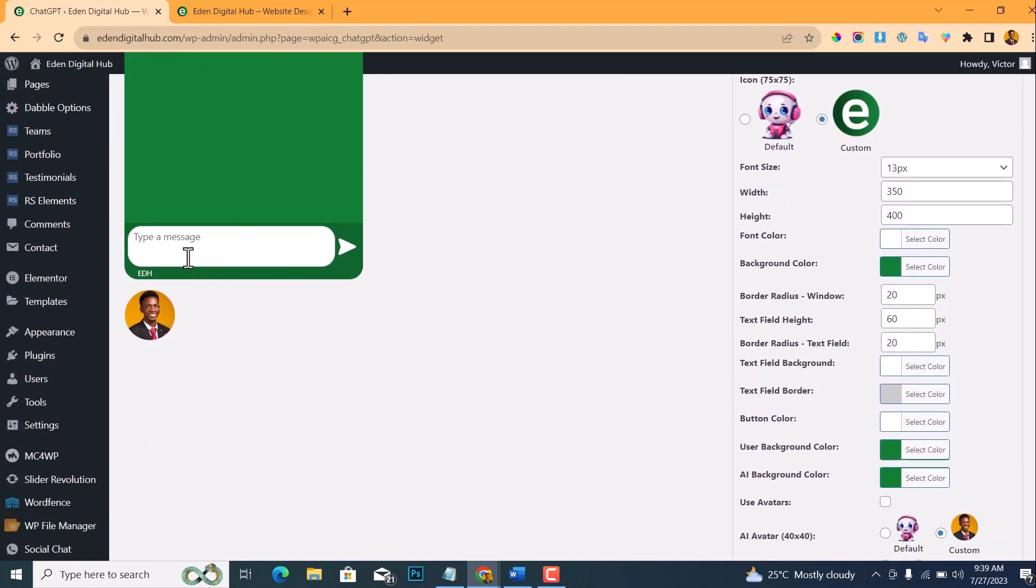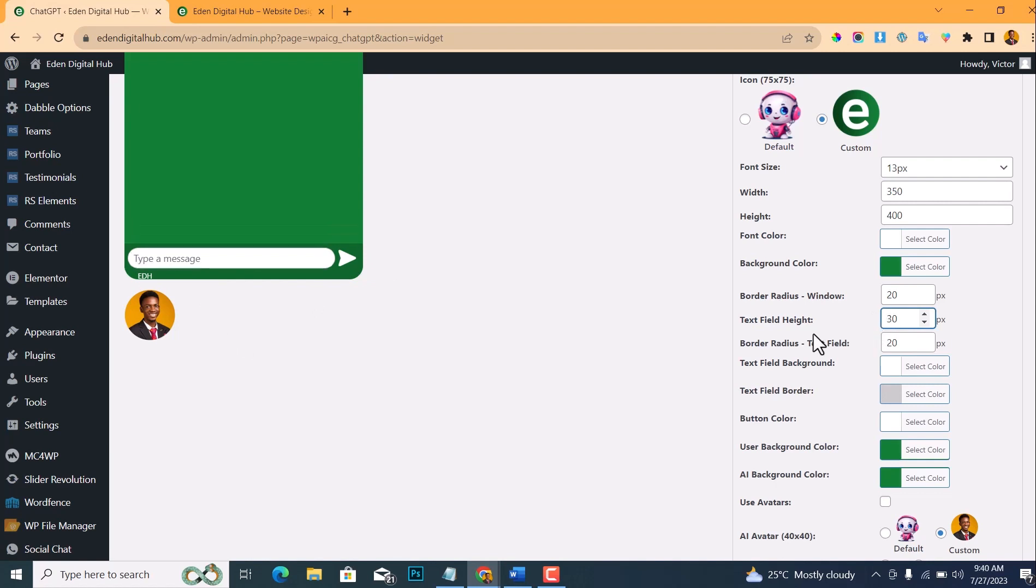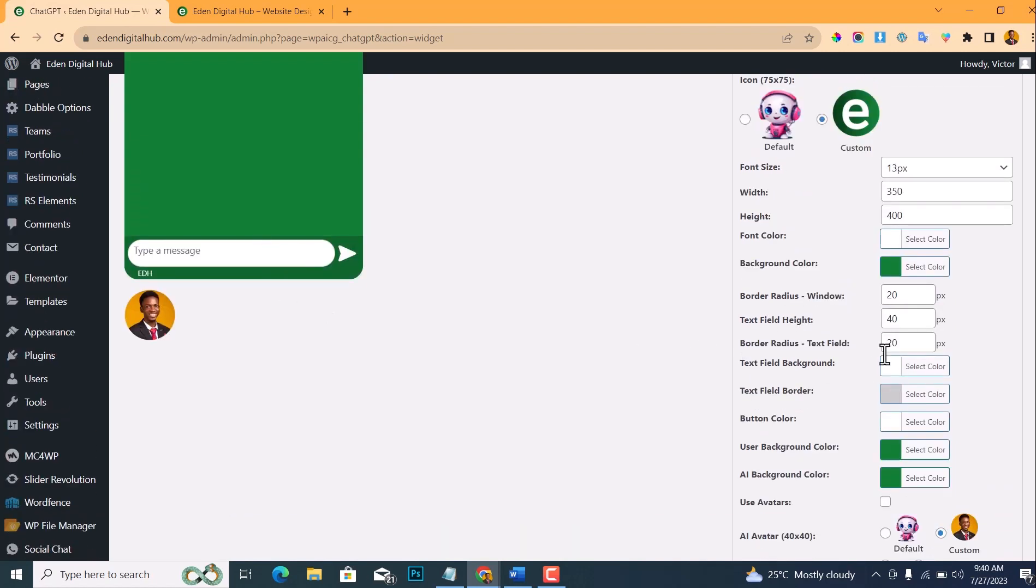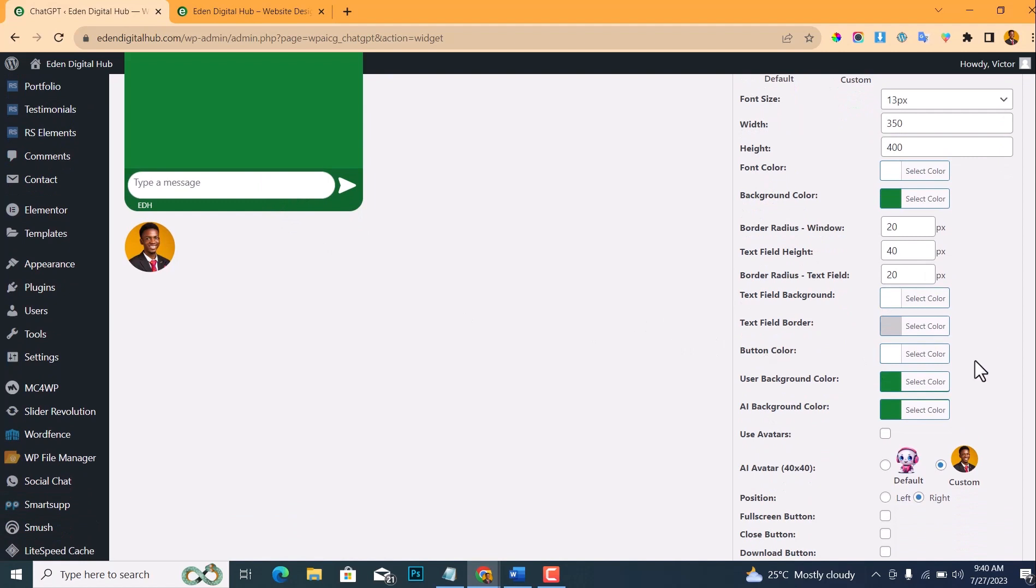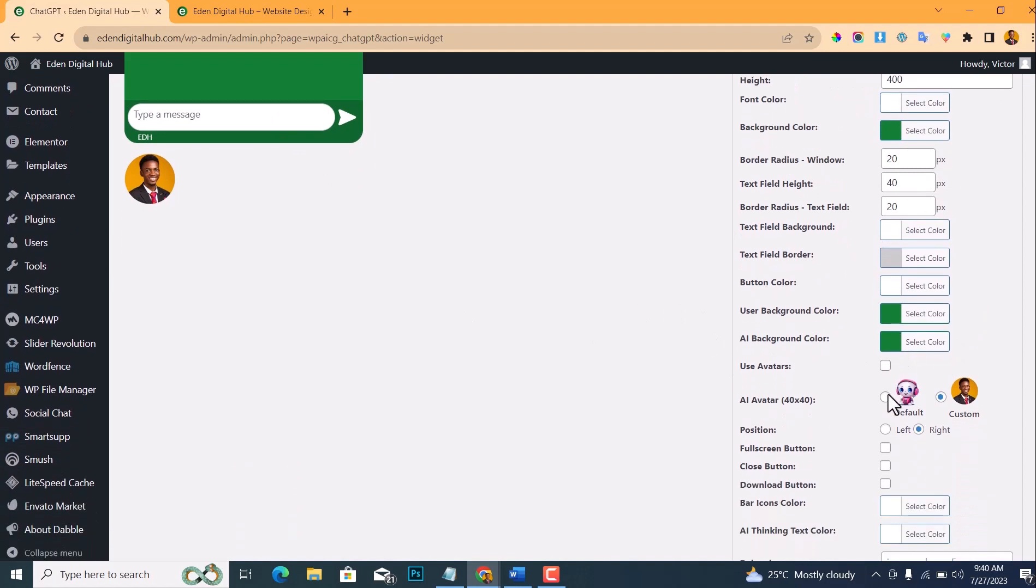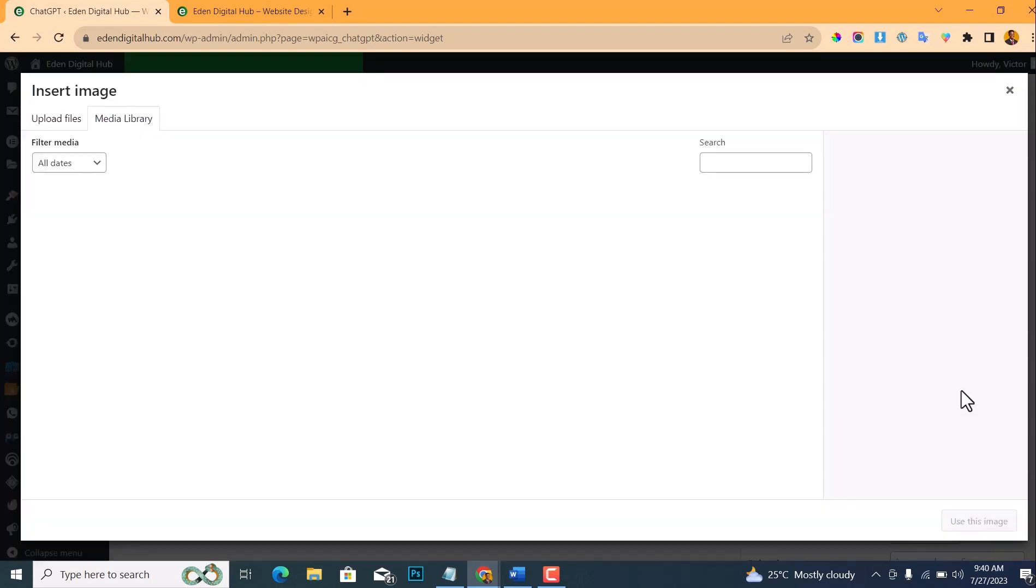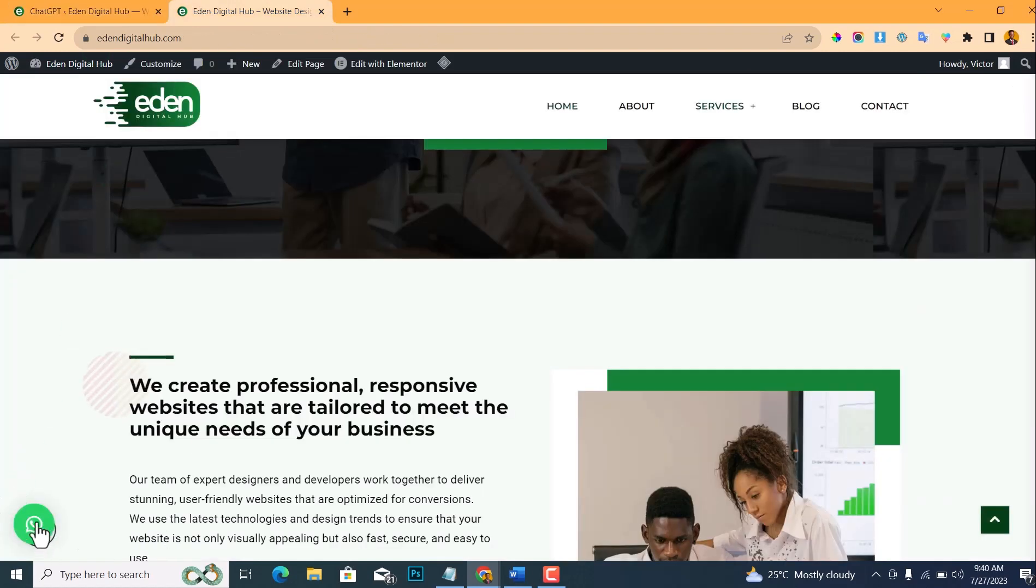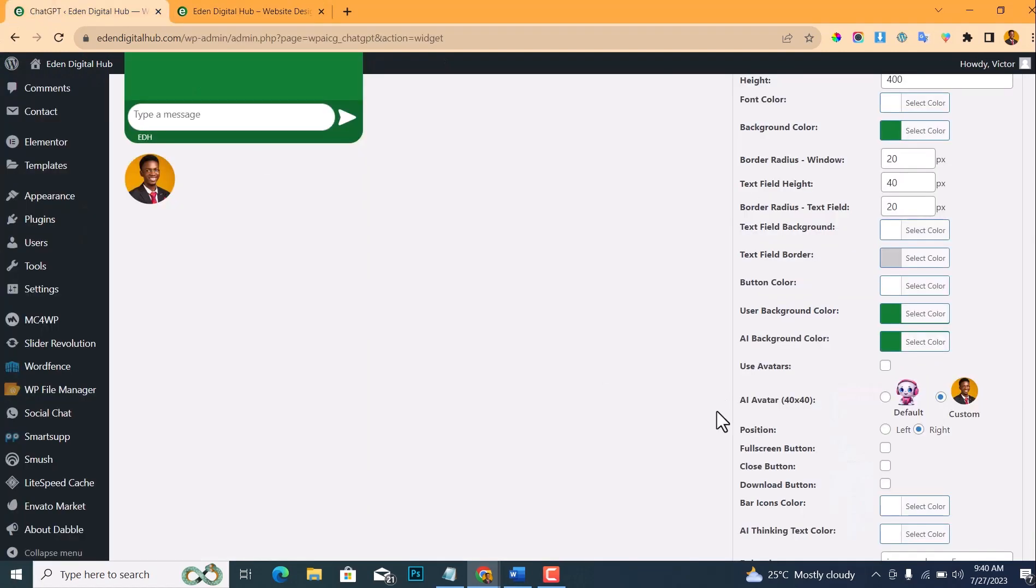Let me change the font color too. And this user background color, let me change it. And the AI background color also—I think white works well for this. And the height of this text field, for me it's a little bit much. Let me reduce the height to like 30 pixels. I think 40 is quite okay. You can also edit the text field background color and the avatar. You can also change the avatar. Let me just leave my picture.